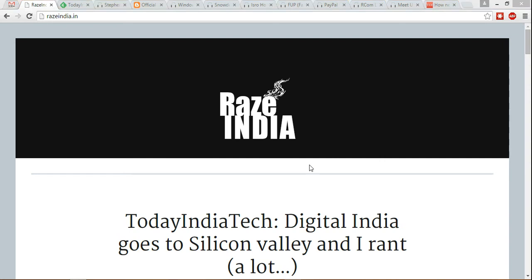Hello friends, welcome to my YouTube channel called Raise India, and this is my video segment which I call Today India Tech. In this video segment I share about the technology news which is happening within India. So let's get started.